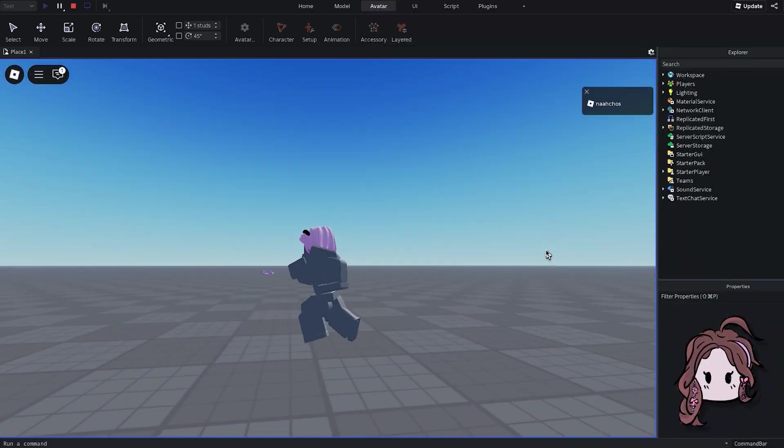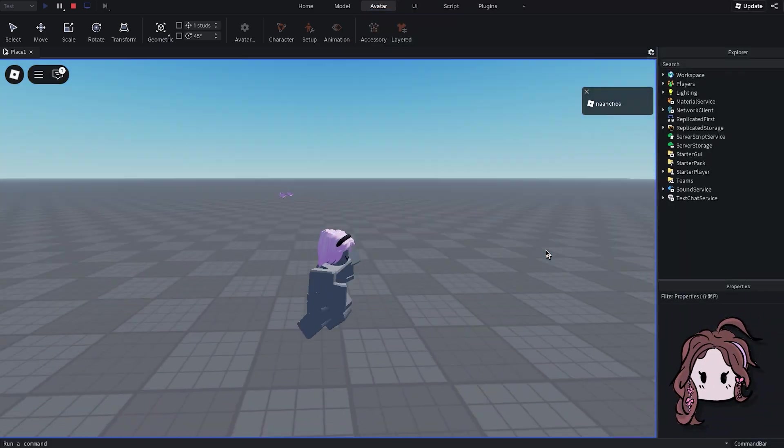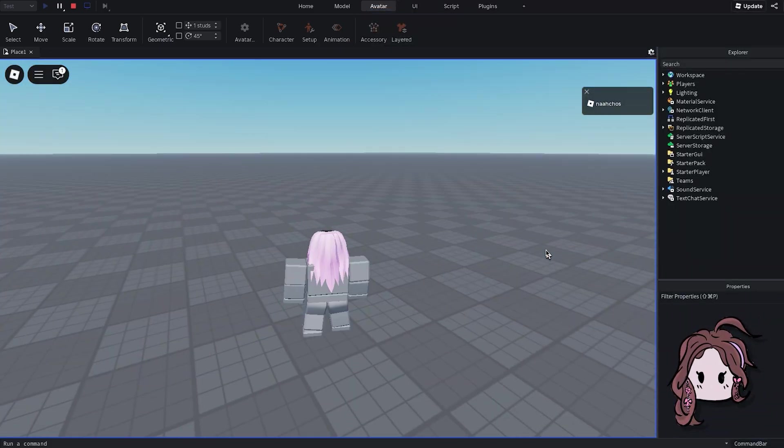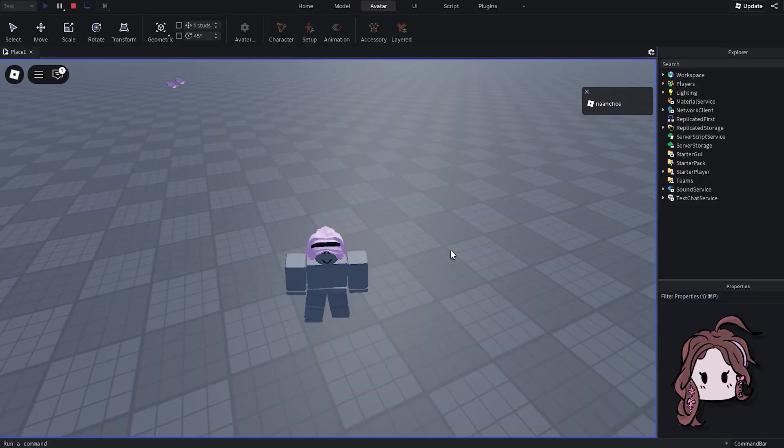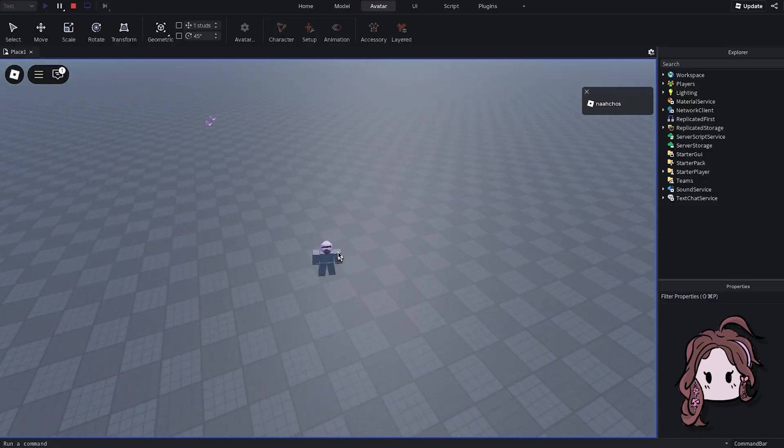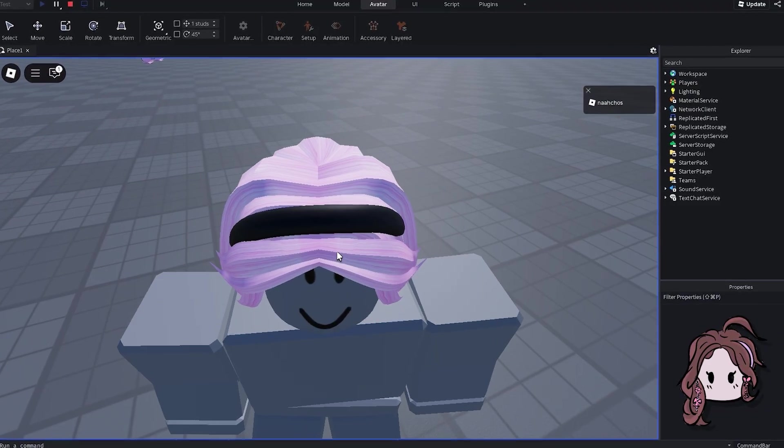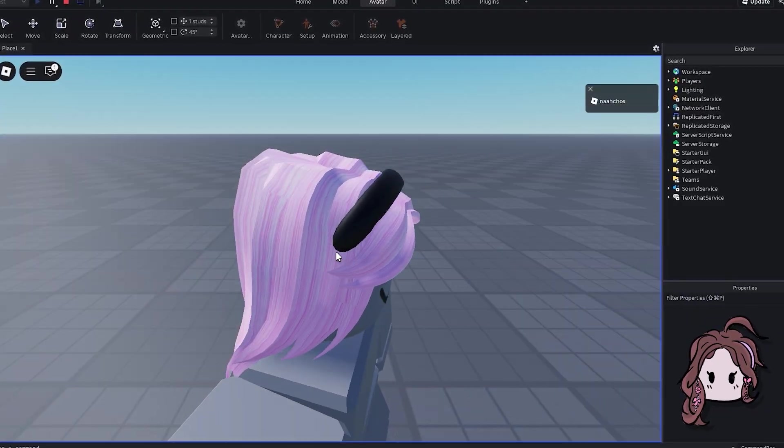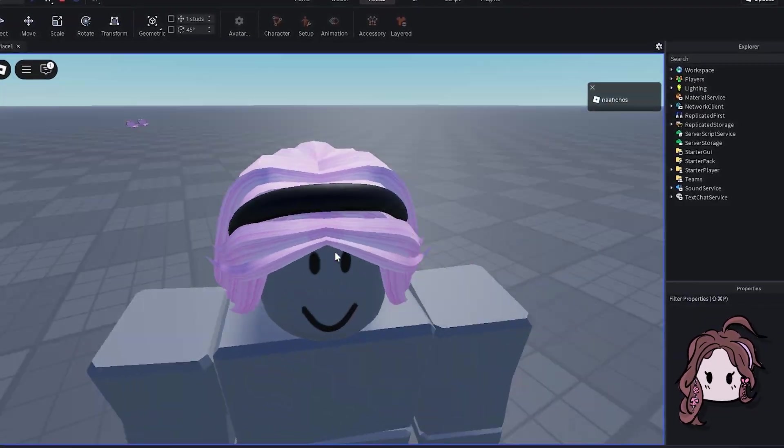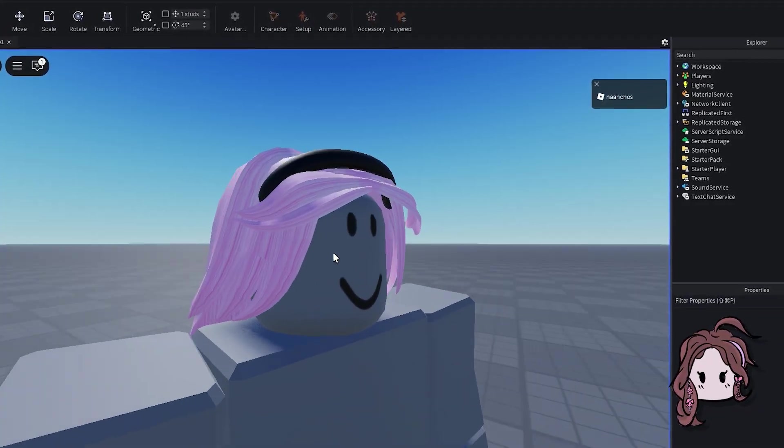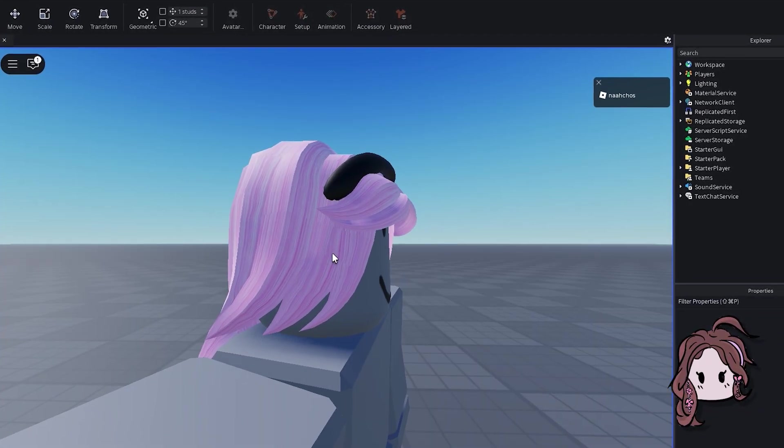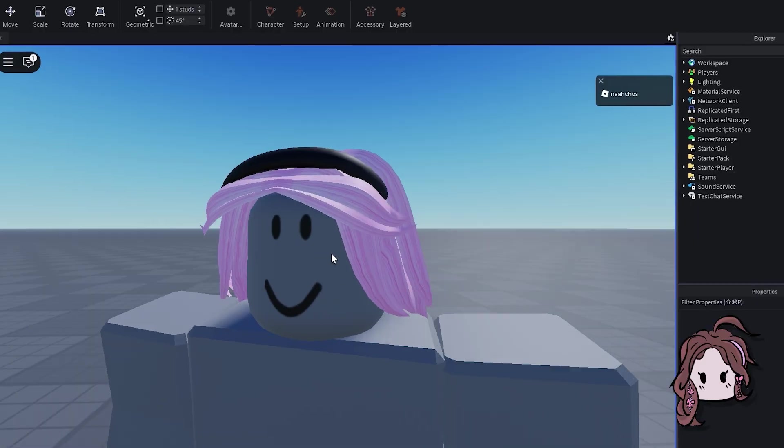And that's the full process. From Blender to Studio, now you've got a Roblox ready hair mesh that you made yourself. If you survive this, you deserve a medal. We are all now earning our PhDs as 3D modelers. I'm proud of us. Happy building.